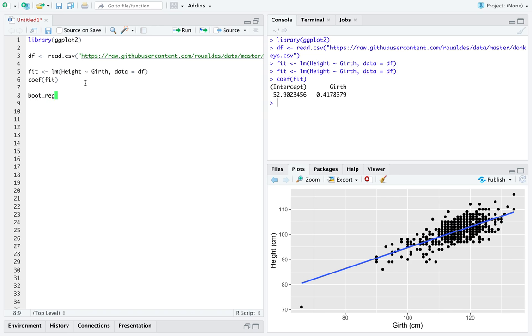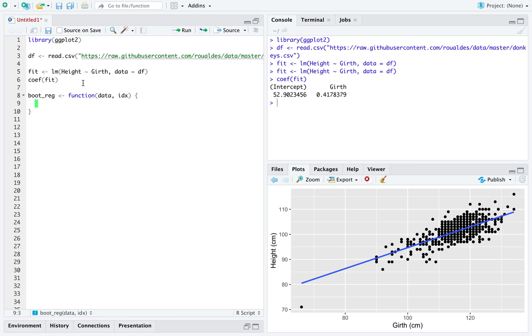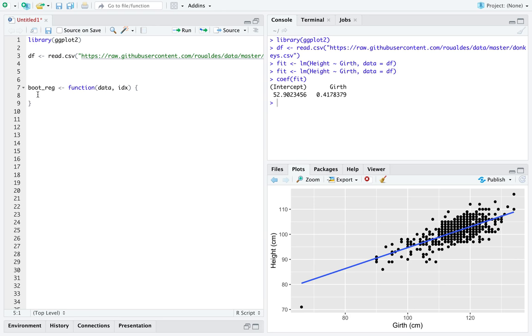That takes a dataset and a vector of indices and returns for us the coefficients of interest. Lucky for us, it is not terribly difficult to do that. We've been doing it pretty much the whole time already.